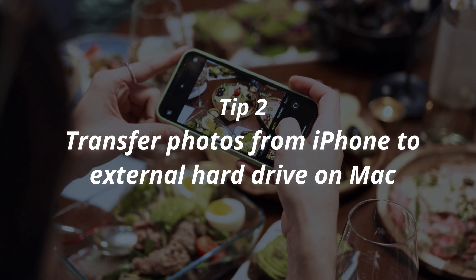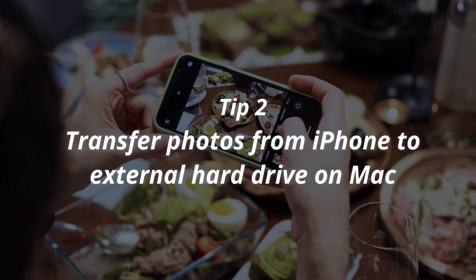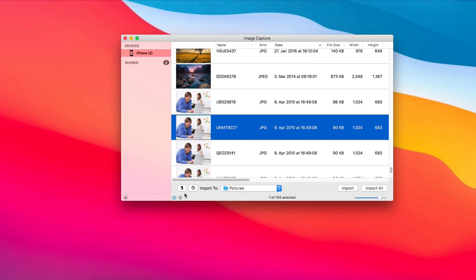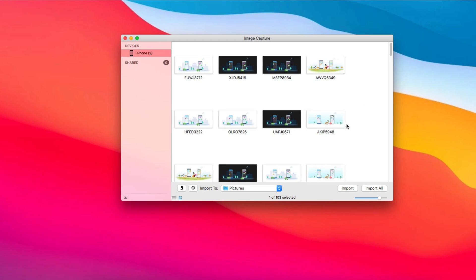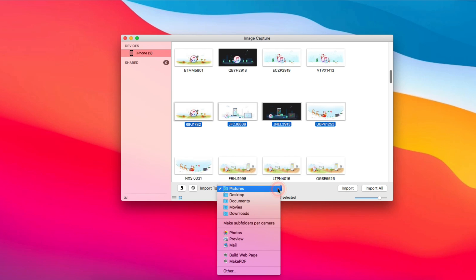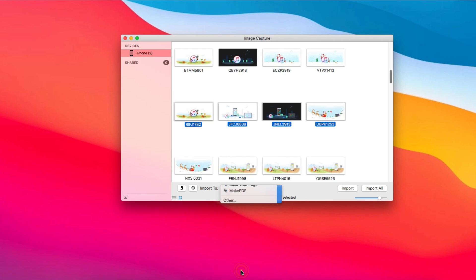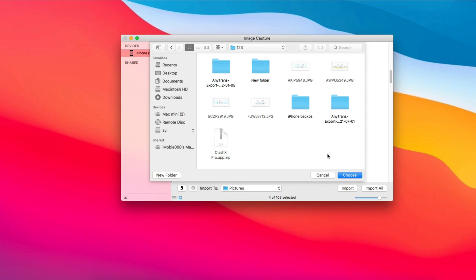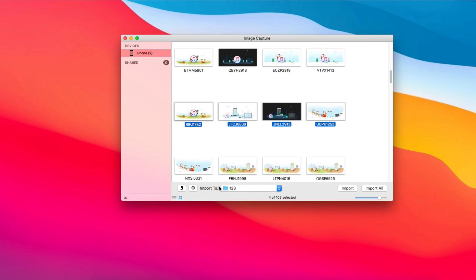In tip 2, we will show you how to transfer photos from iPhone to external hard drive on Mac. Connect your iPhone to Mac via USB cable and find and click Image Capture. Select the photos you want to transfer. In the Import To option, click Other to choose your external hard drive. Next, click Import.